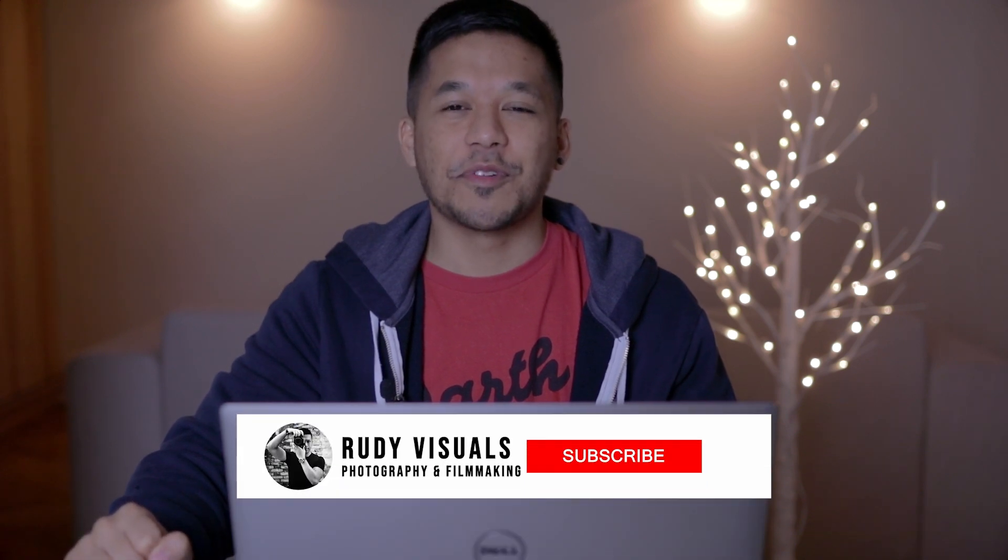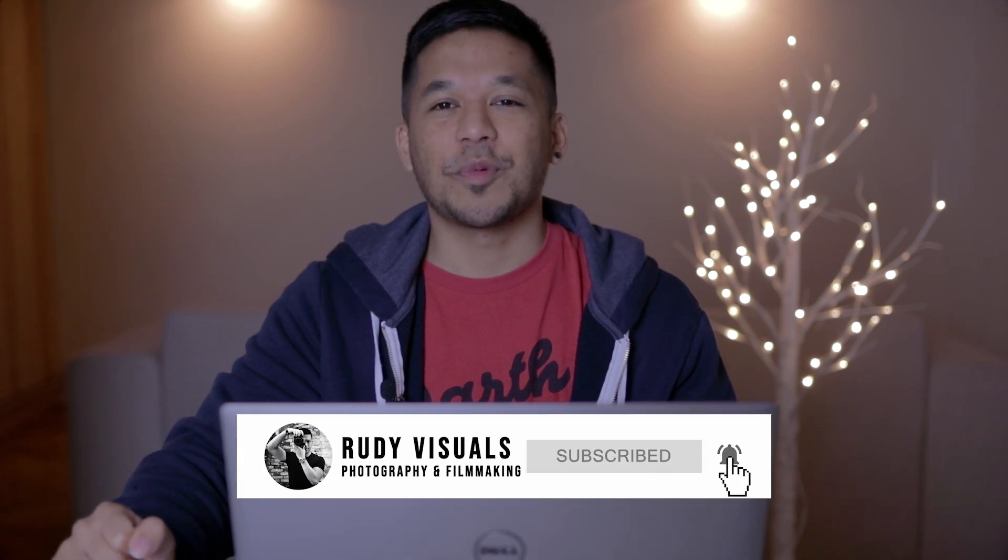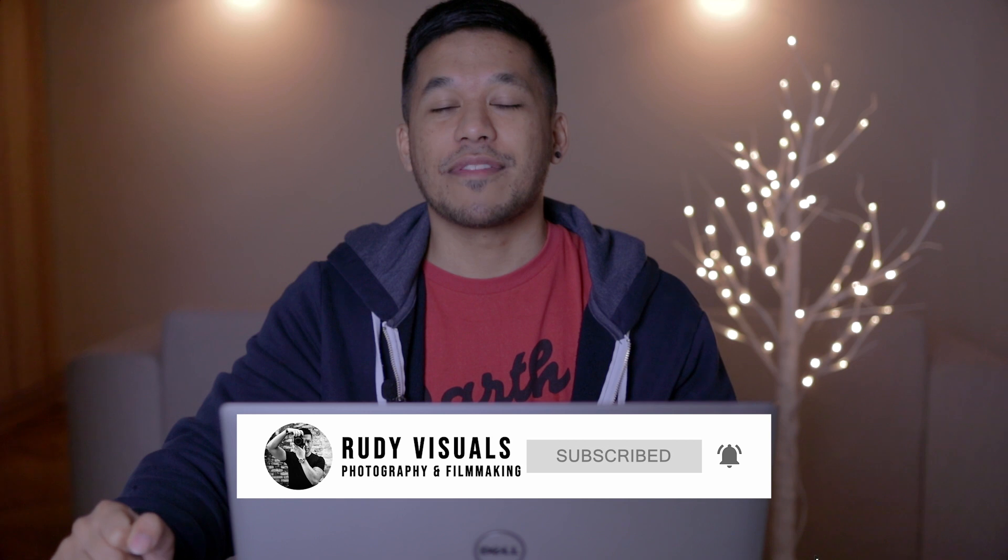What is up guys, it is Aaron from Rudy Visuals and in today's video we're going to show you a very quick tutorial on how to make eyes stand out in your portraits.